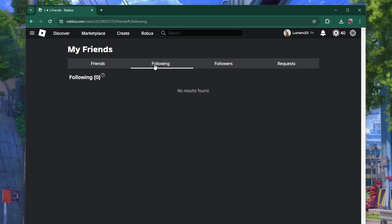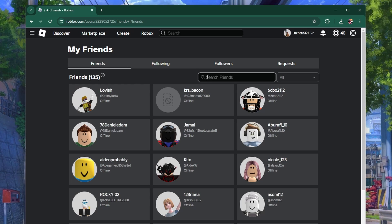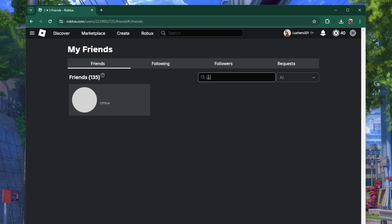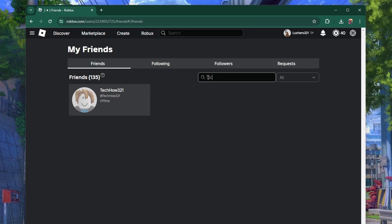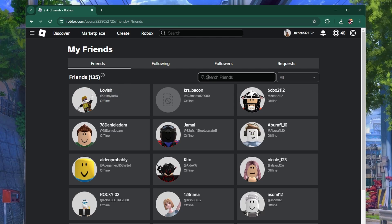If you are looking for a specific friend, use the search bar at the top of the friends page to type in their username and find them quickly.